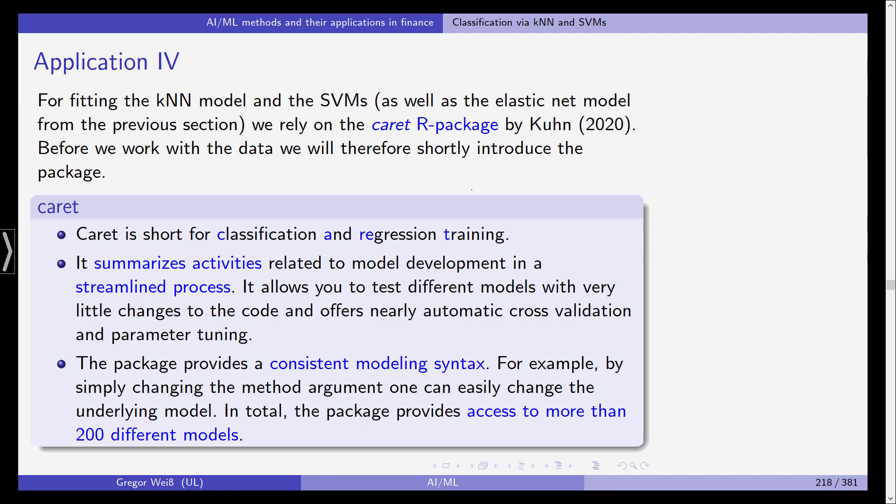And we'll see this later on in the R code that we actually don't need to rewrite too much of the code in order to switch from one model to the next one. And it offers automatic cross-validation and parameter tuning. This package provides a consistent modeling syntax. For example by simply changing the method argument you can easily change the underlying model from a k-nearest neighbor to SVM and in total it gives you the possibility to use more than 200 different models from machine learning.